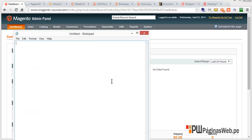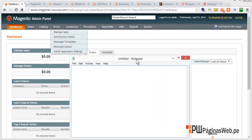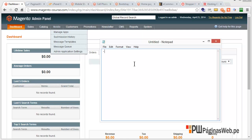First of all, you have three options for a Magento theme. The first one is to have a personalized Magento theme — you'll have to hire a Magento developer for that. The second option is to buy a premium theme; there are many websites and freelancers who sell themes. Or you can use a free theme.